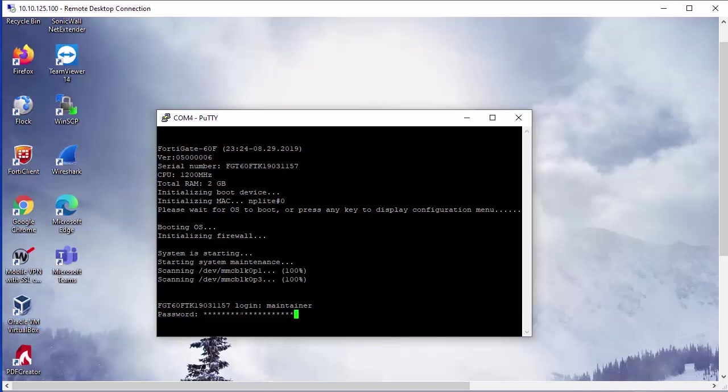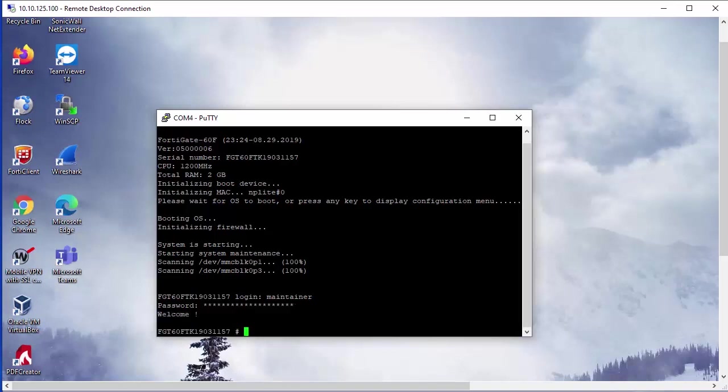Followed by the password. So the password is going to be unique and specific to your appliance because it's going to contain the serial number. So what we're going to enter in is BCPB followed by the serial number, which is going to need to be entered in as all caps. I'm going to include an example of this password below in the comments. Okay, great. So you can see we're logged in now using our maintainer account.